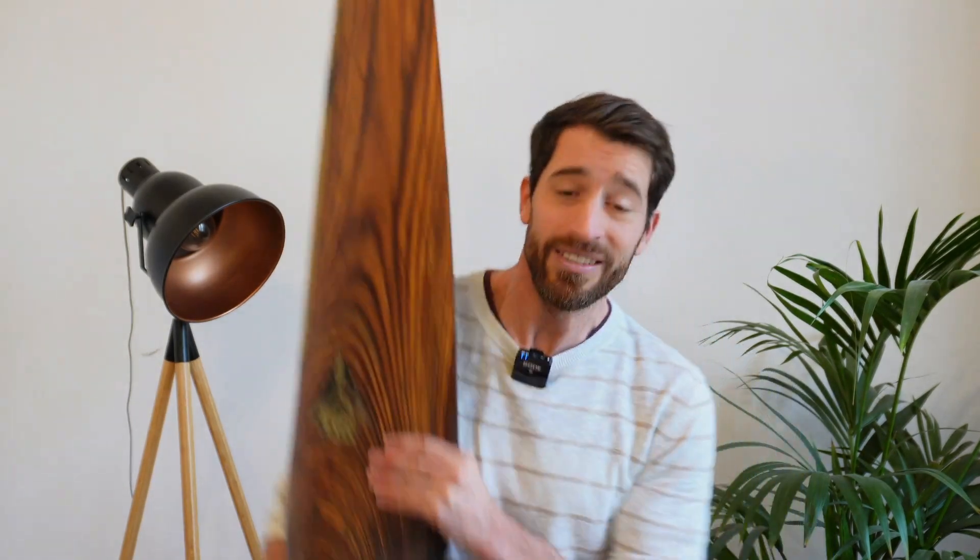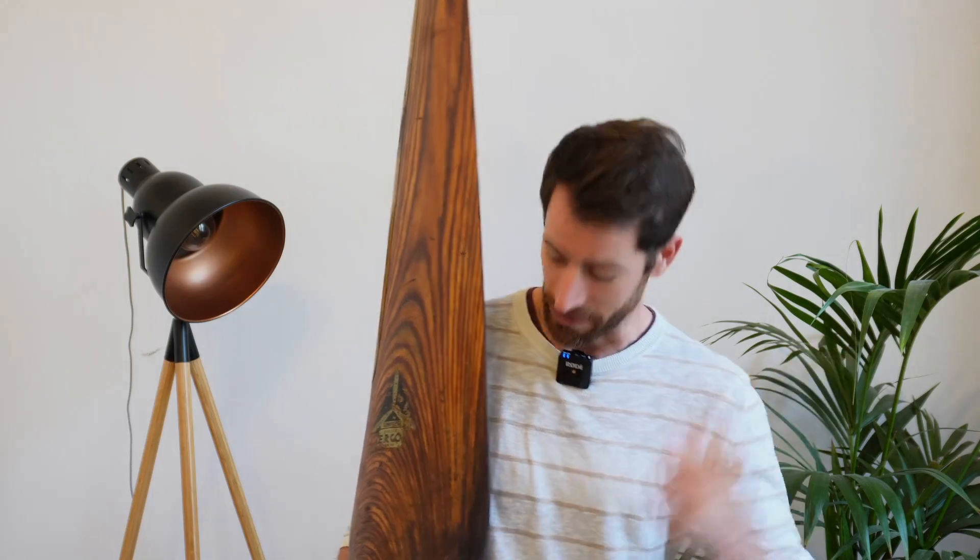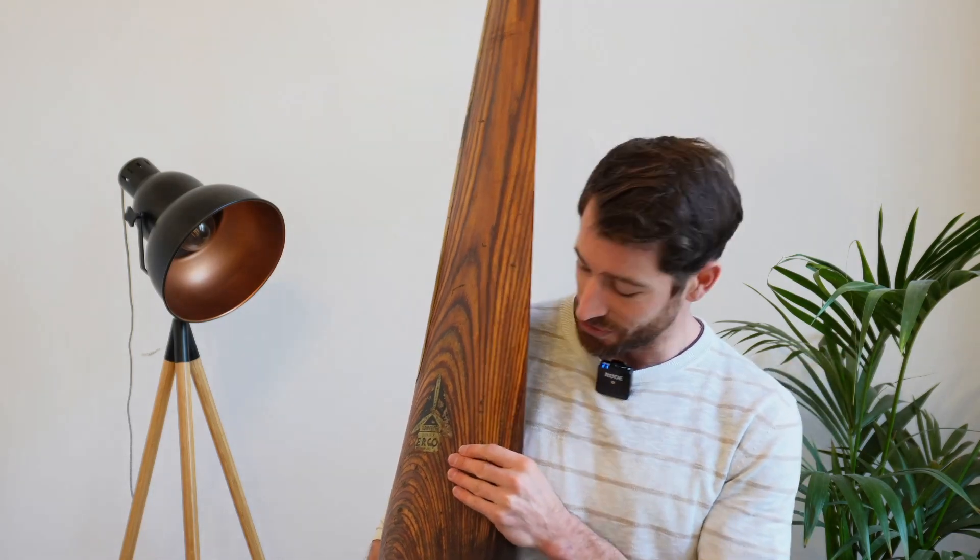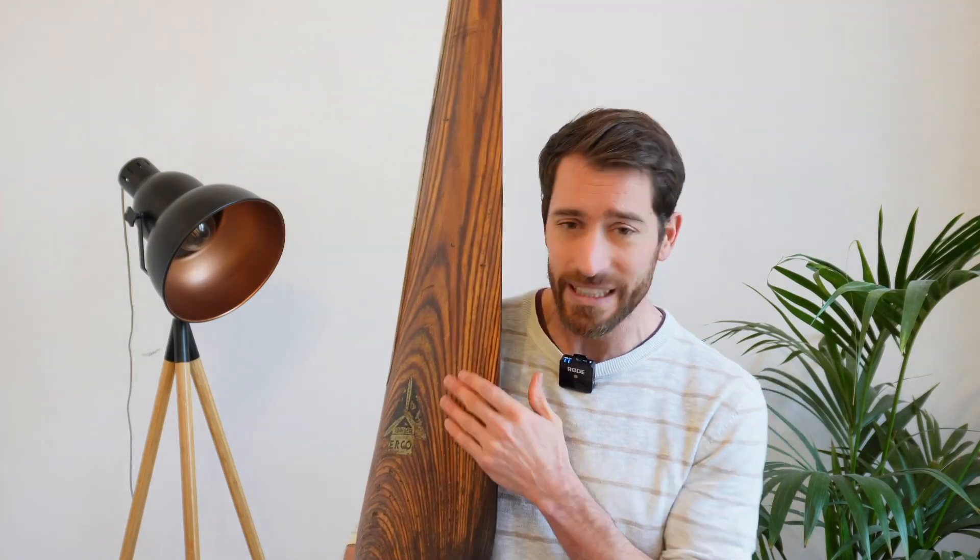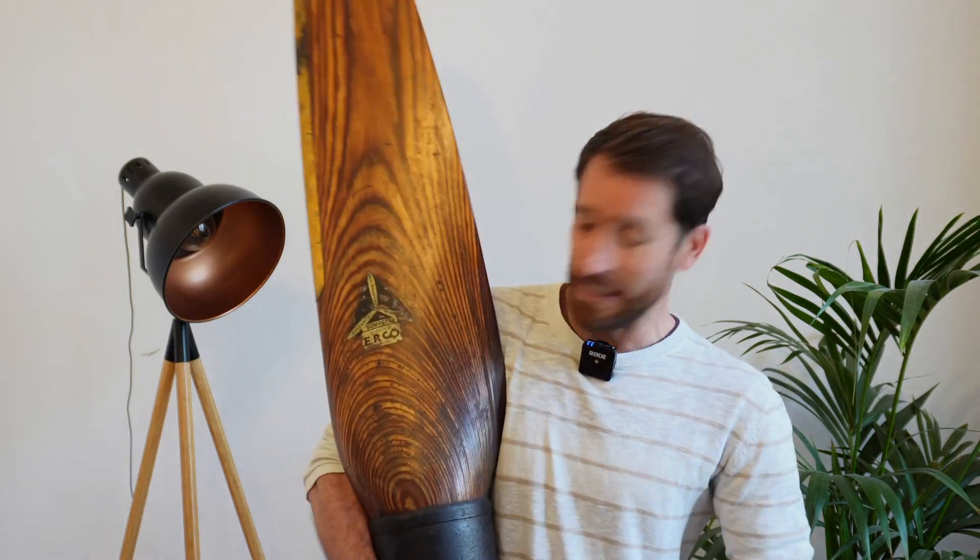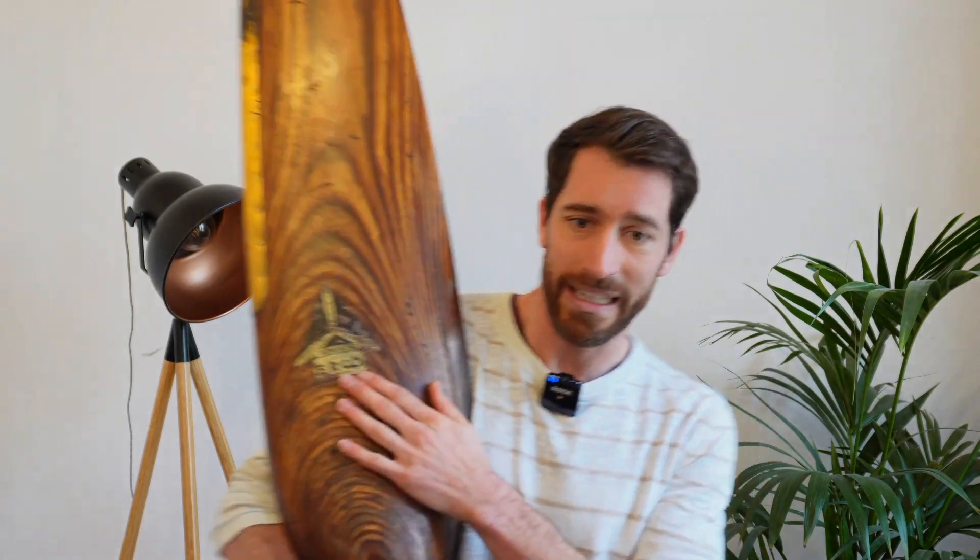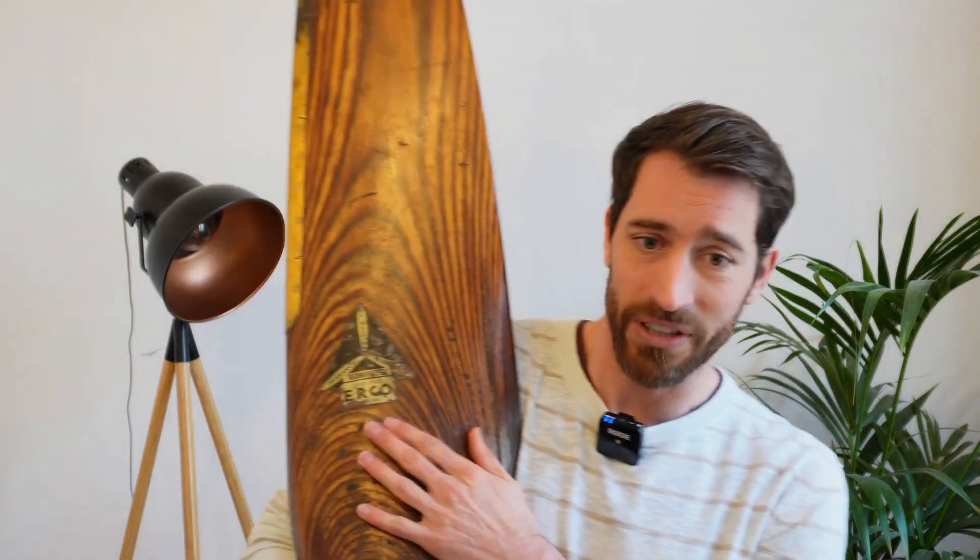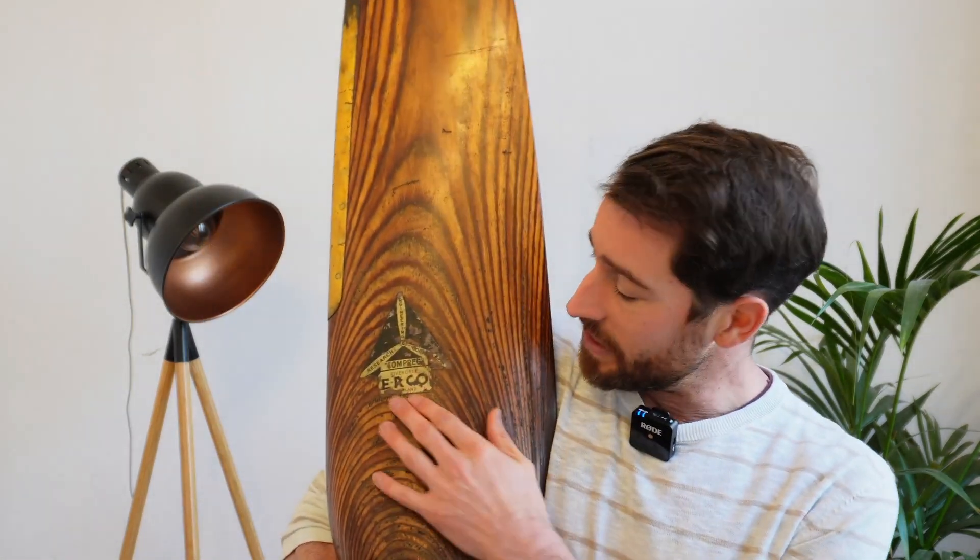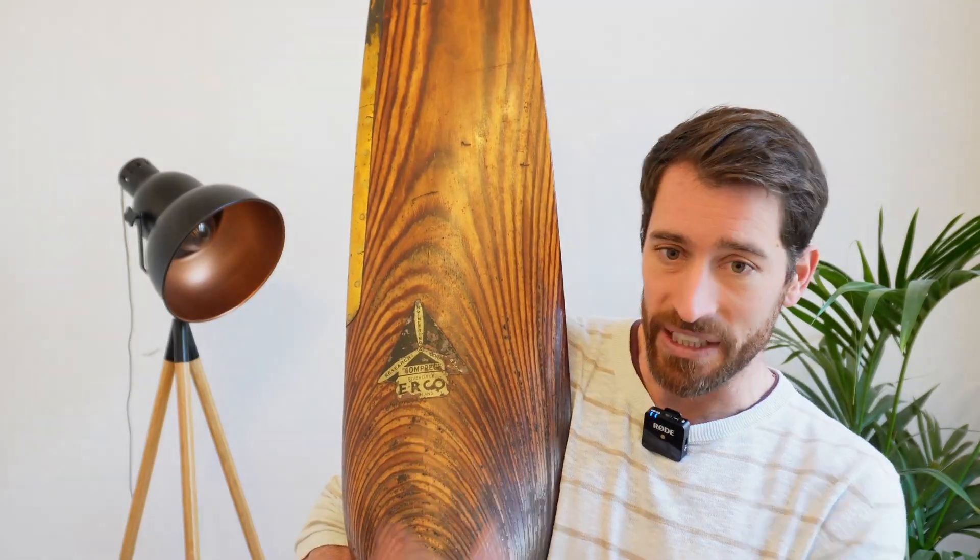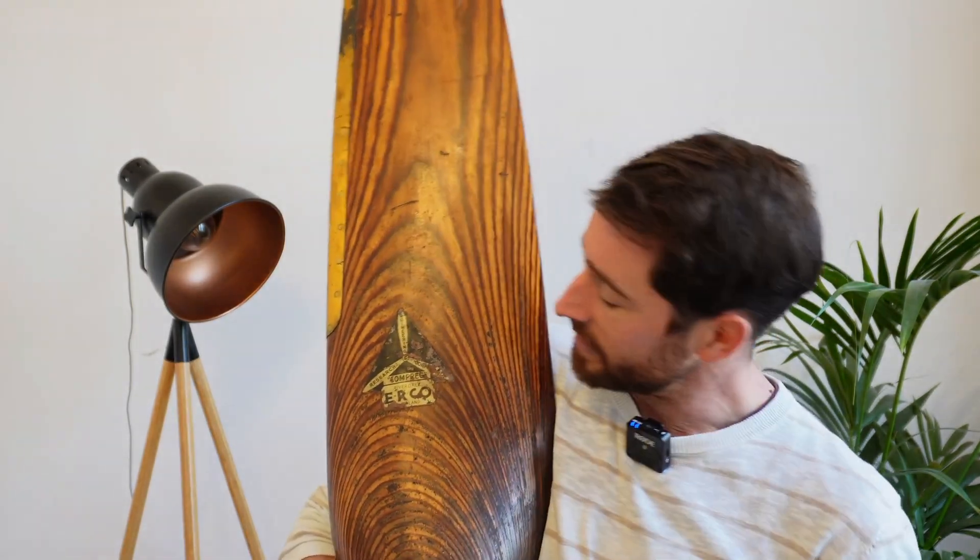But first, a little bit of history on this propeller blade. I was walking around in Ghent, a really nice city in Belgium, and I saw this one standing. It was so nice, a really nice piece of wood, and it had this logo at the top, at the front here. It says ERCO in Riverdale, Maryland.